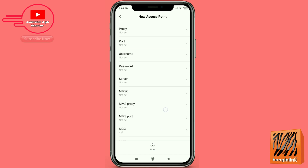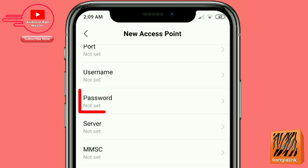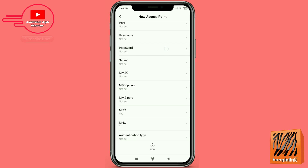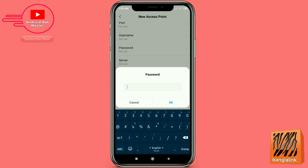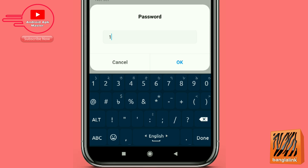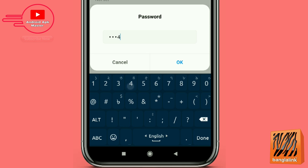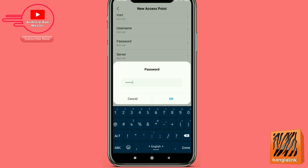Scroll down and click the password option, type the password 1234, then press OK.